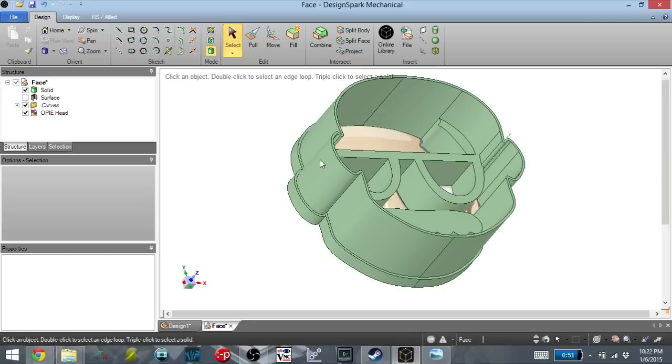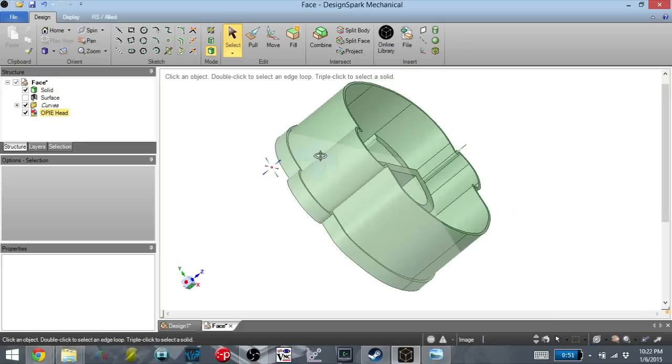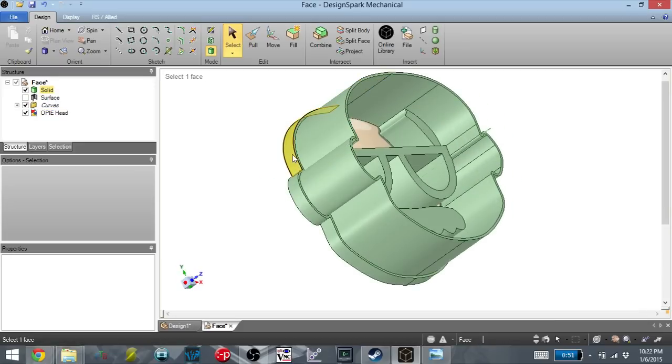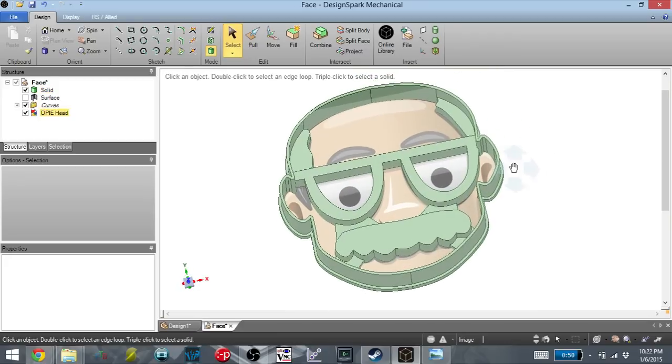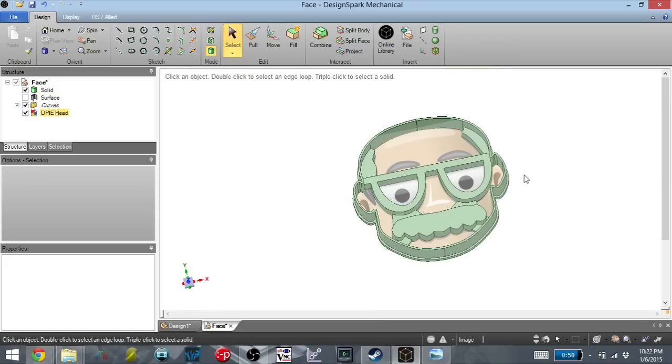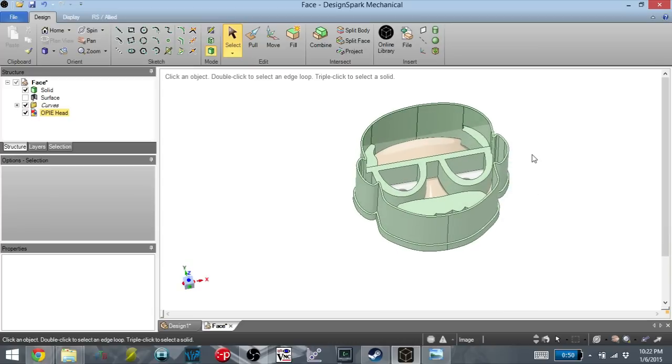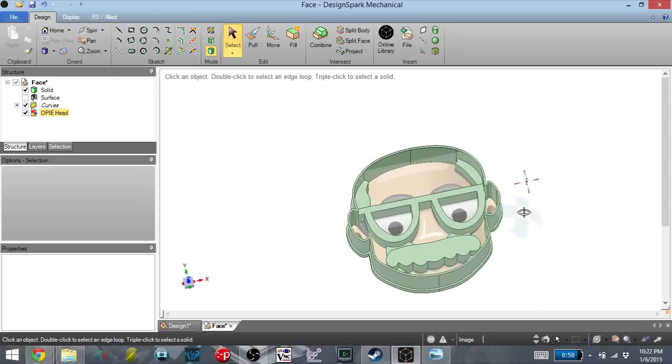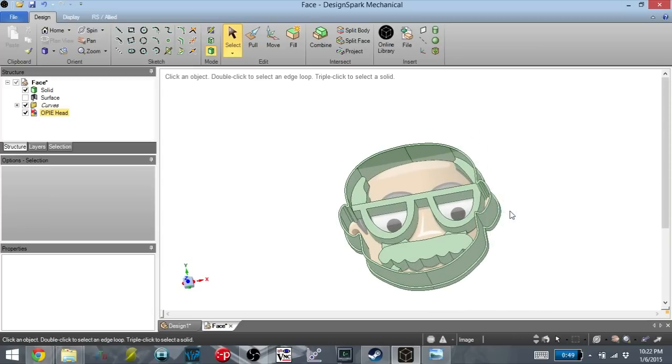And I also made it the same size, the same height as the full outline one, and gave it the same base to give it a little bit of structure and a place for you to hold. So now it's just a matter of exporting these as STL, slicing them up, and getting them printed. And I will show you them once we're done.